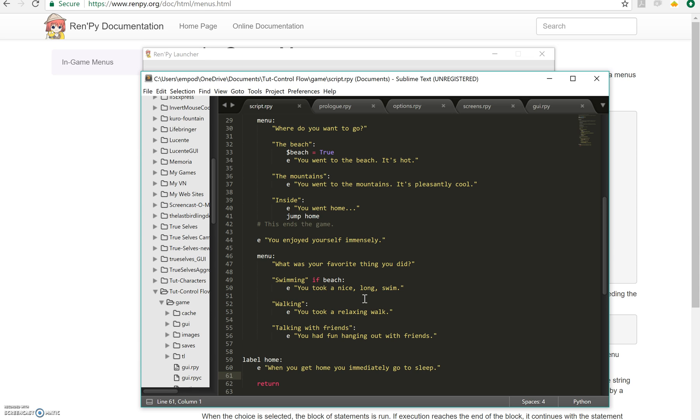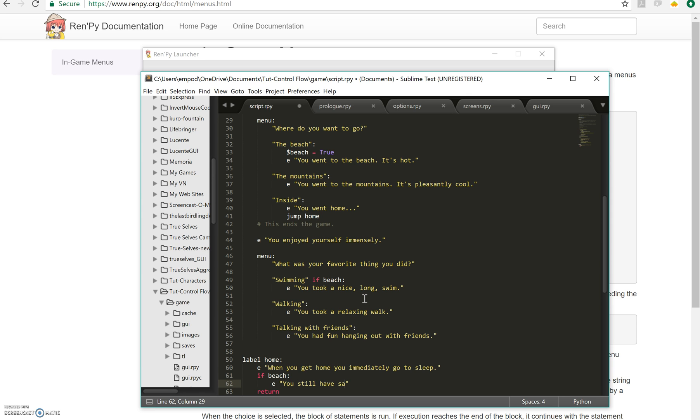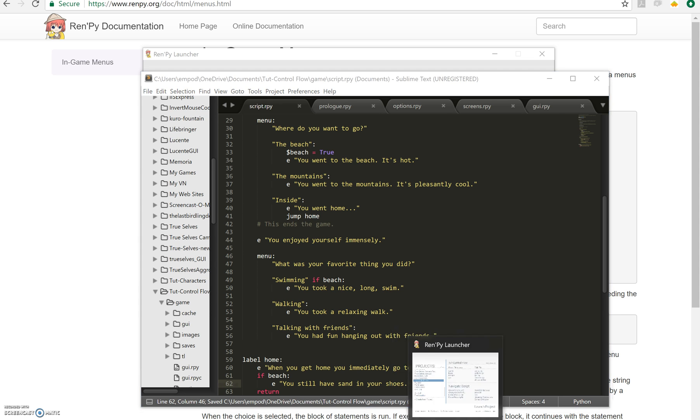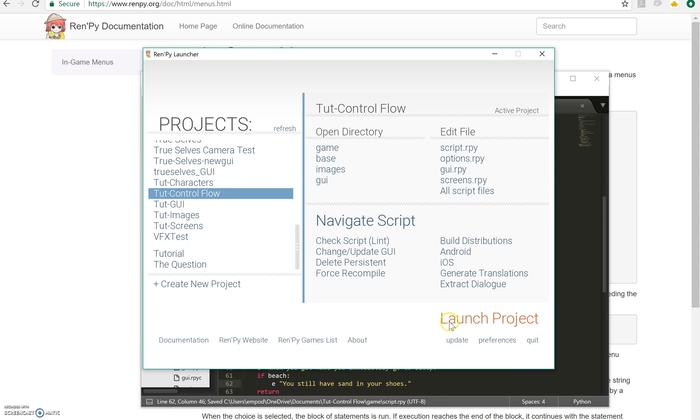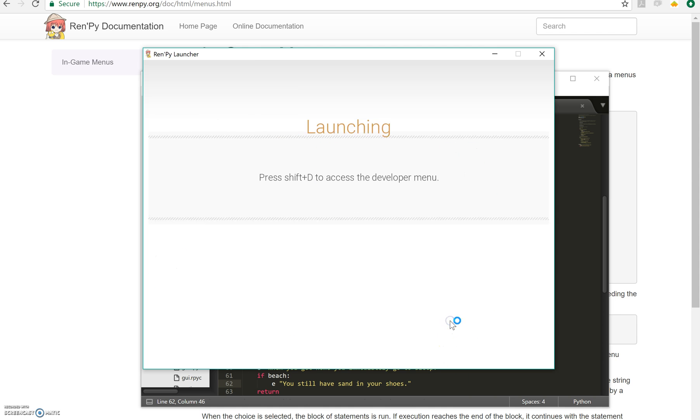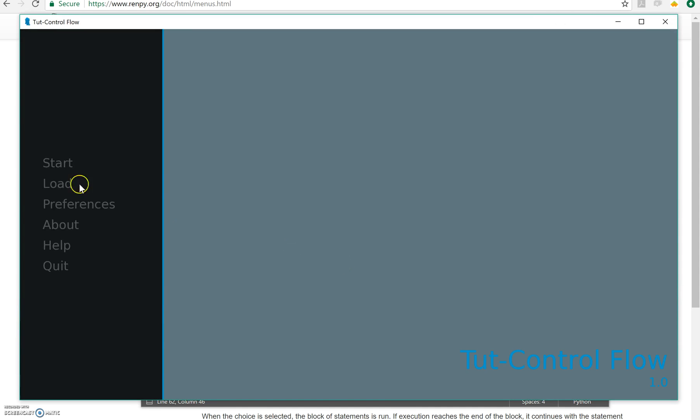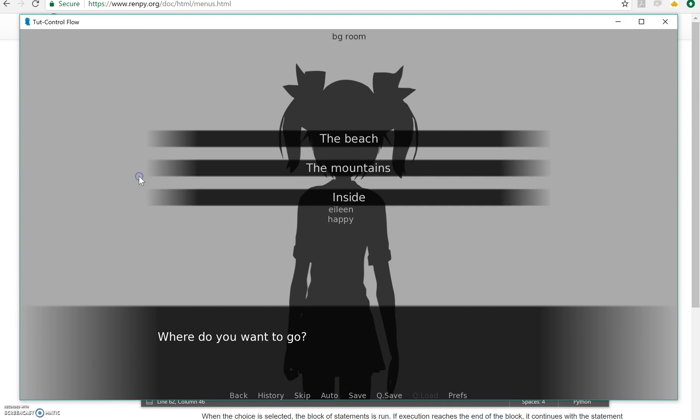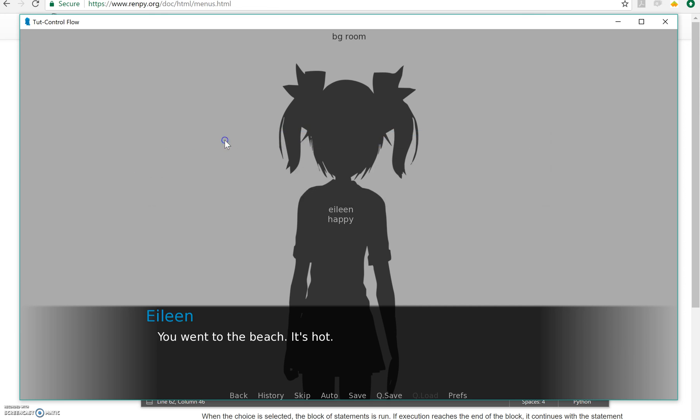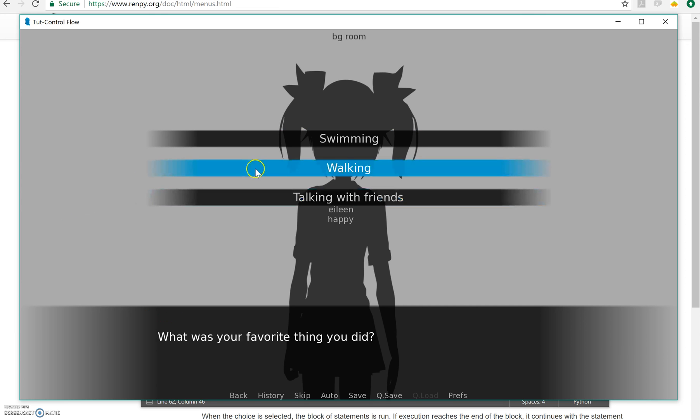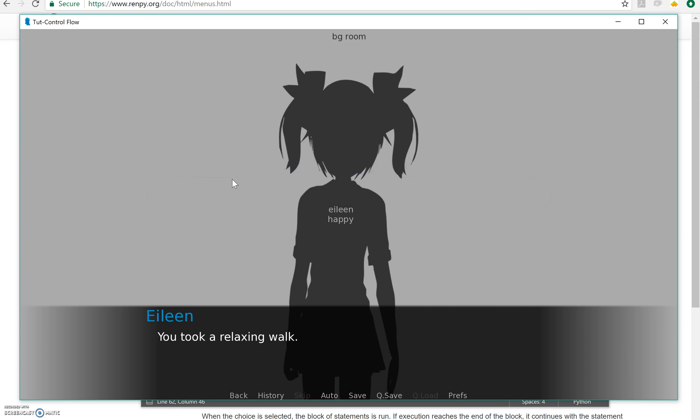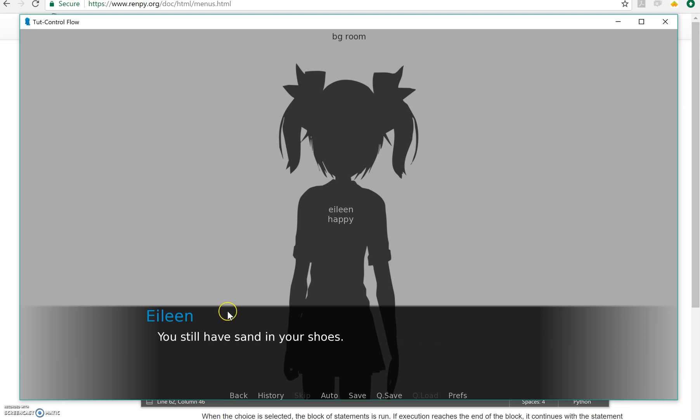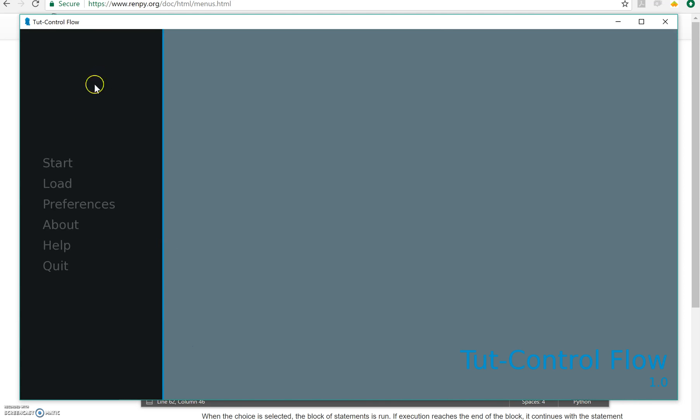And there's another way you can use if right here. It doesn't have to be inside a menu. You can just have an if, if beach right here. And Eileen says, you still have sand in your shoes. So let's run that. So let's say I went to the beach. I went walking. You still have sand in your shoes.